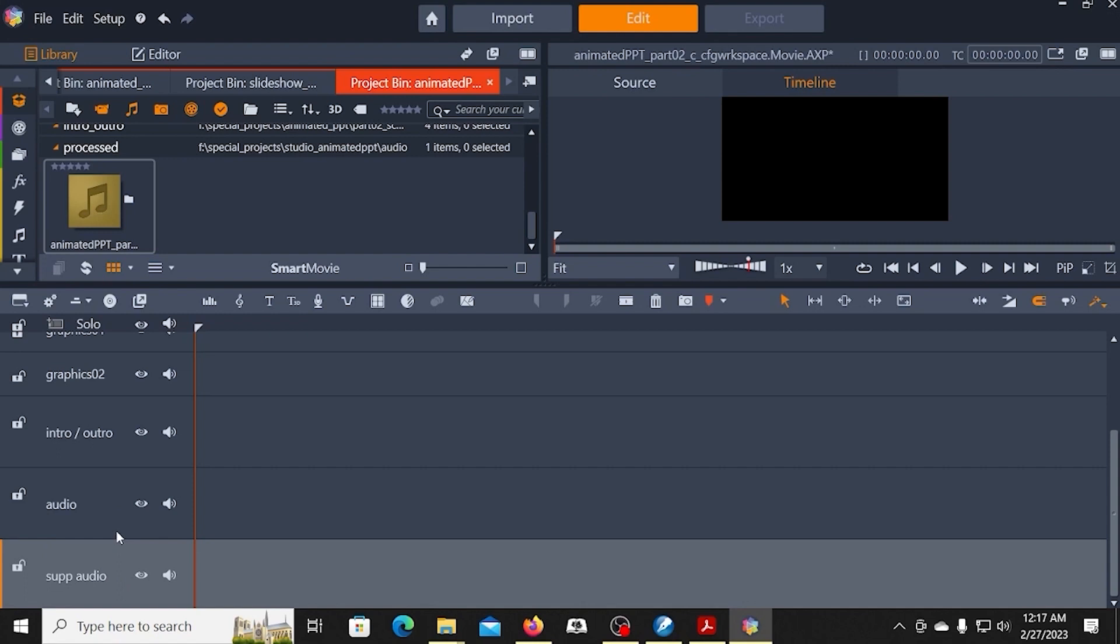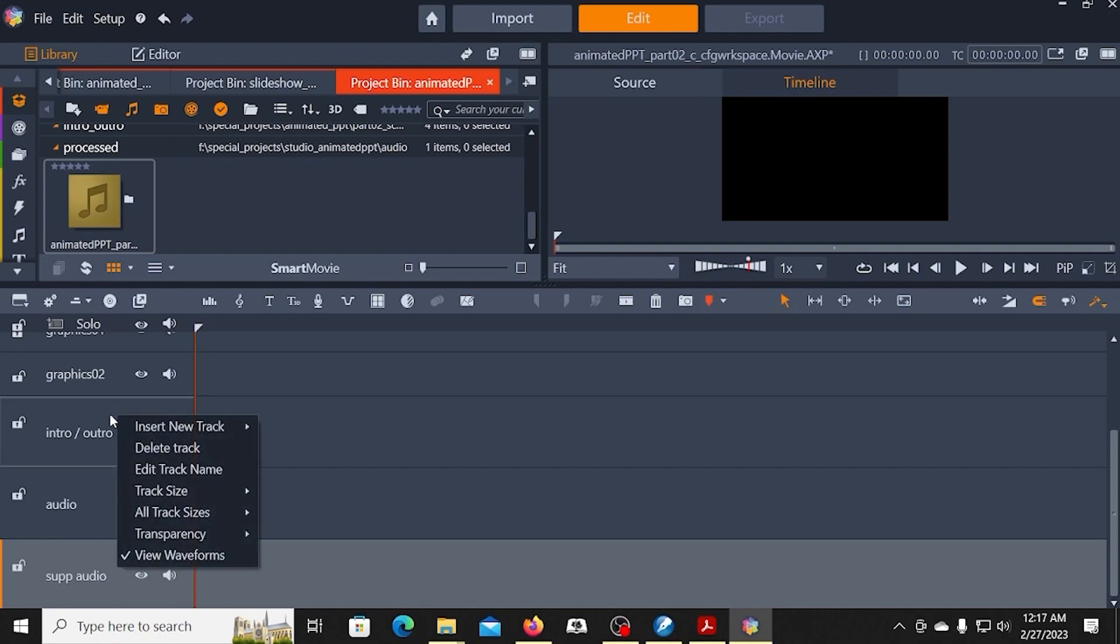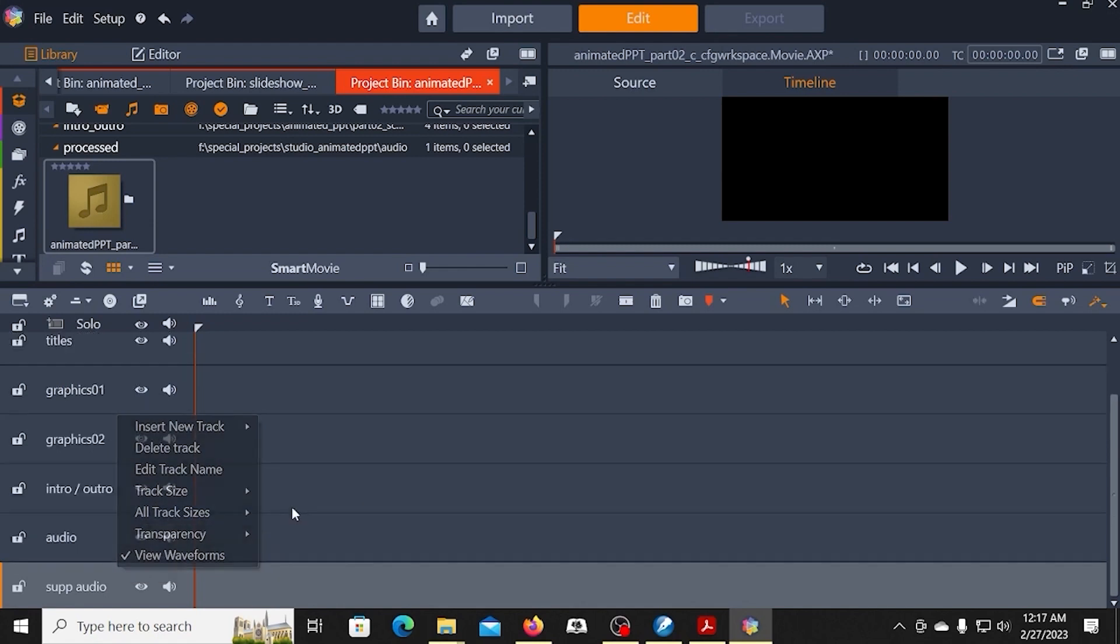So these are my tracks. And once I have the tracks laid out, I'm going to right-click them, and I'm going to go to all track sizes, and I'm going to make them small.